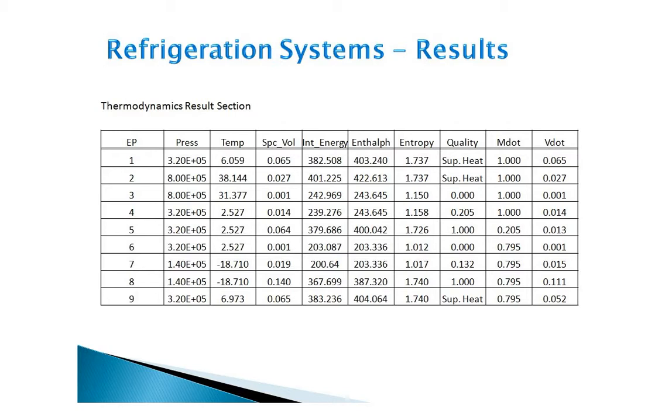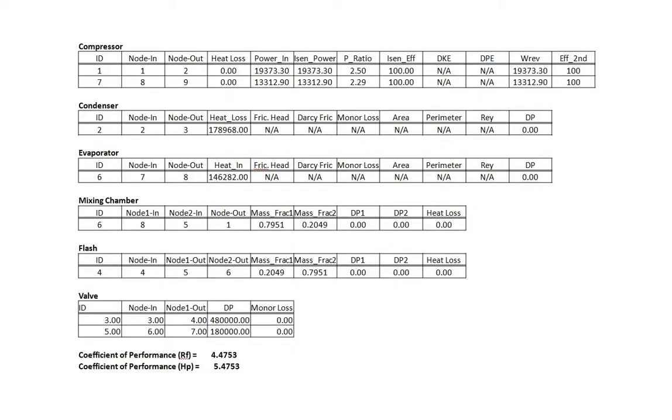To view the component results, you can move down in the out file to the components section. Now here we are looking at the detailed results of the components. We have two compressors, a condenser, an evaporator, a mixing chamber, a flash chamber, and two valves.